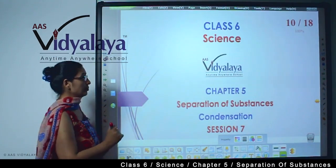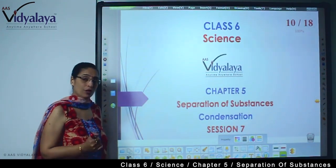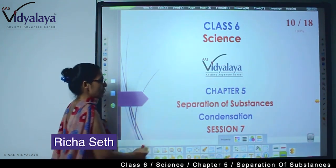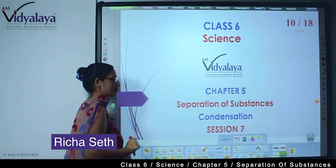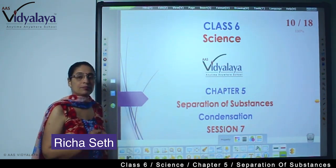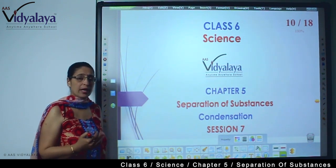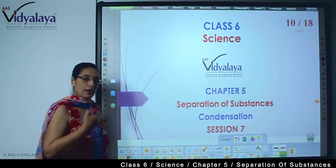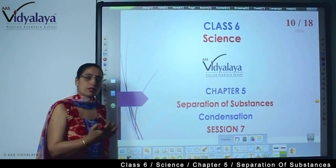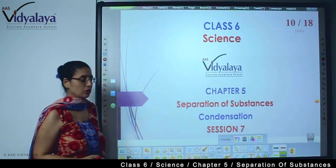Hello kids, welcome to class 6 science session. We are doing chapter 5, that is separation of substances. So we are moving through the different processes through which we can do the separation.